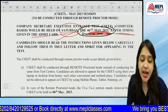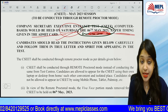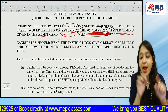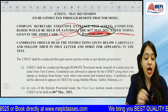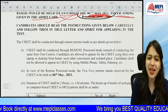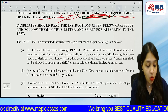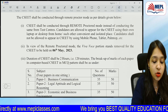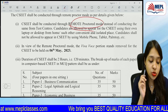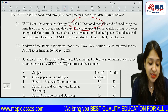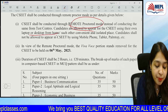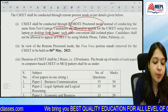CSEET Admit Cards will be released and we will be the first to inform you about it. The timing of examination will be different for students. The CSEET exam will be conducted through remote proctored mode from their own laptop or desktop — you will give the exam from your own home.